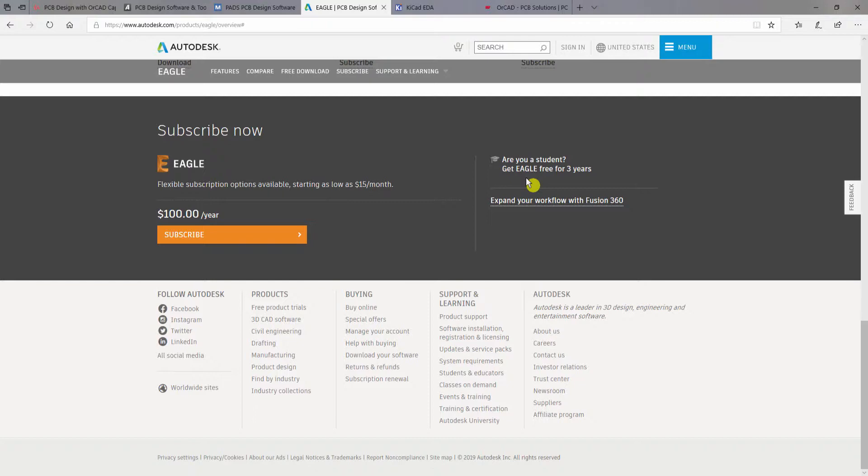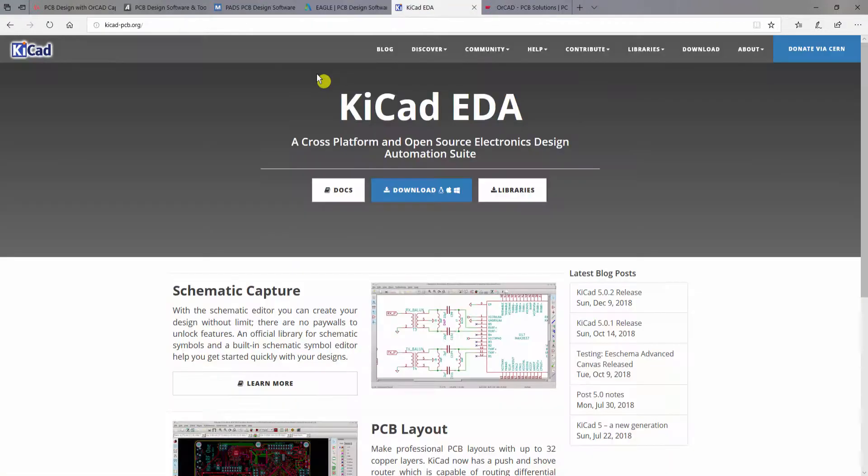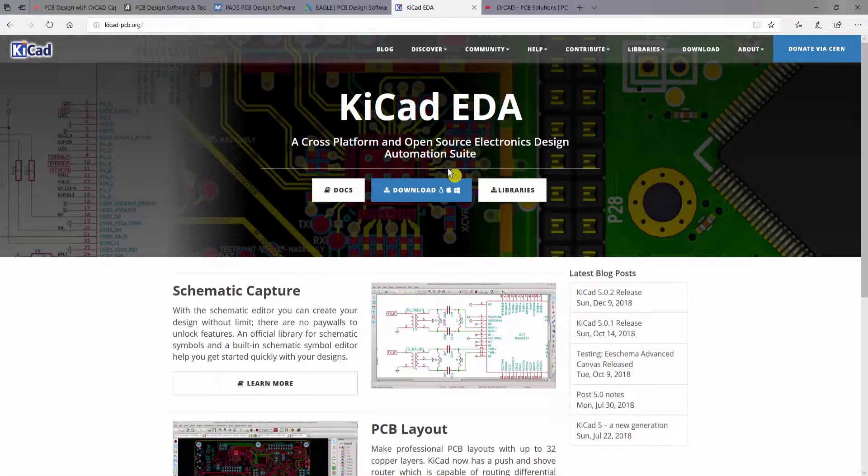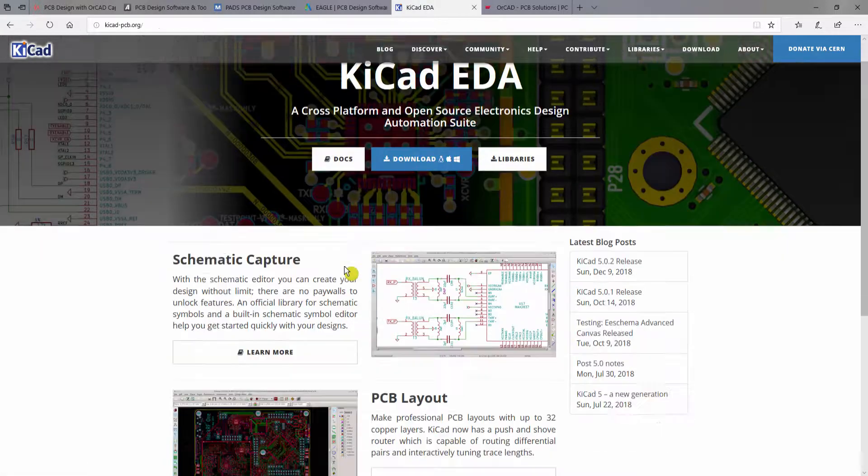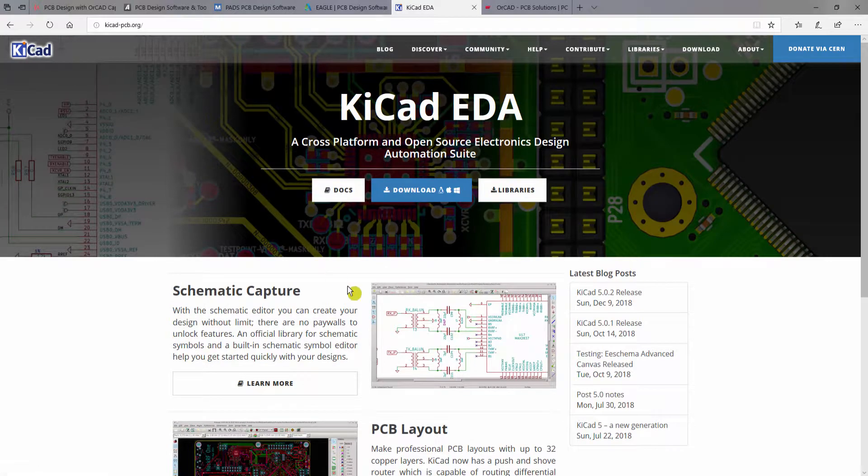So the next one is KiCad. This one is free and you can also run KiCad on your Linux machine, and you can get this piece of software totally free.